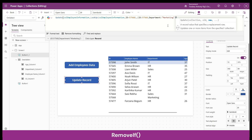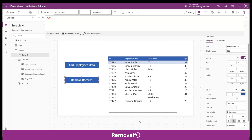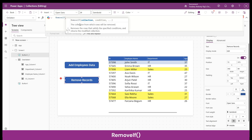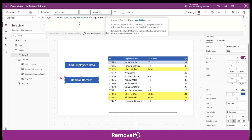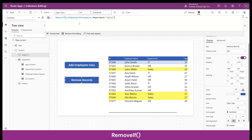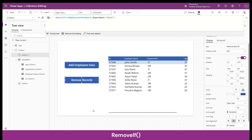Next we're going to learn about the RemoveIf function. If you understood UpdateIf, understanding RemoveIf is very easy. RemoveIf removes records from a data set that satisfy the conditions you provide. Let's reset the collection and write the function. In the OnSelect property, write RemoveIf — the first parameter is the collection name ColEmployeeInformation, and the second is the condition. In our case: department equal to 'Sales'. Clicking the button removes all records with Sales department.